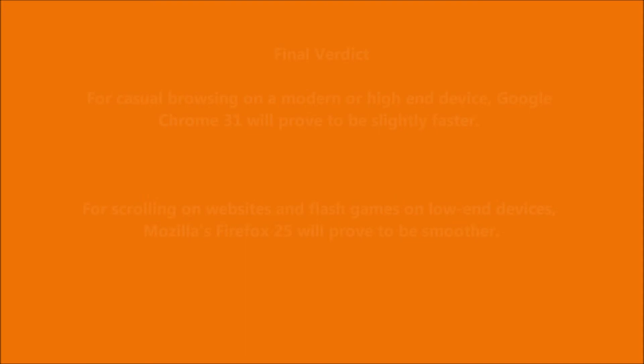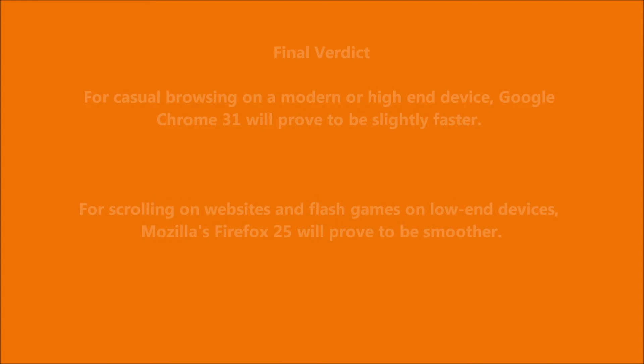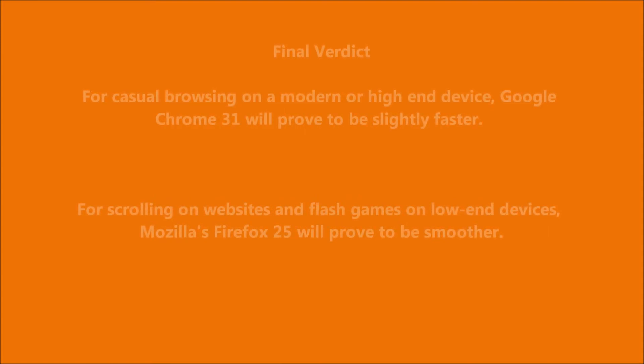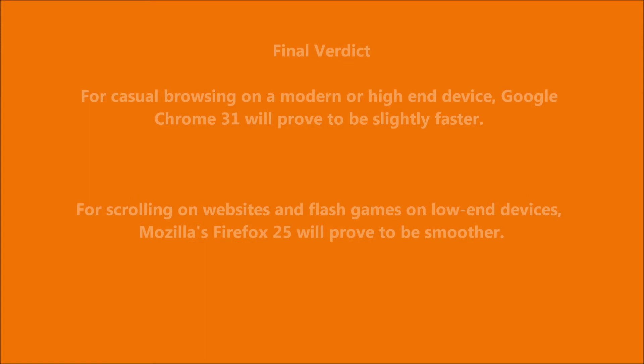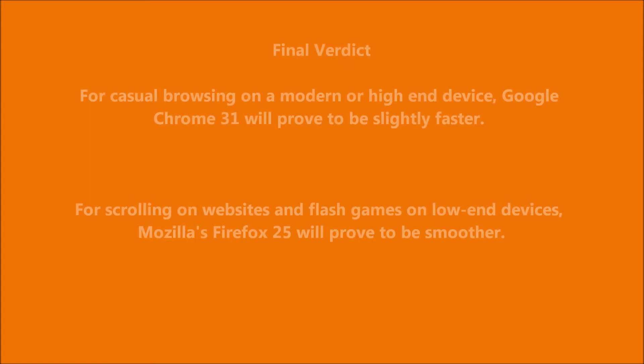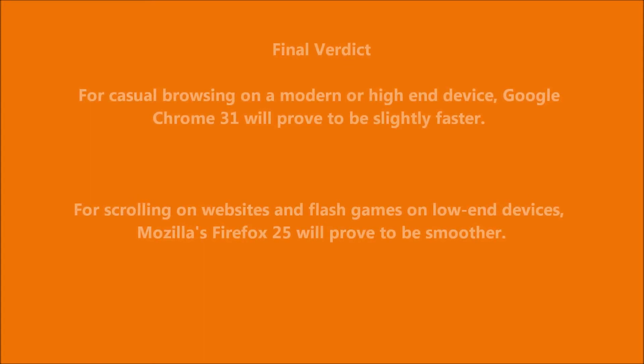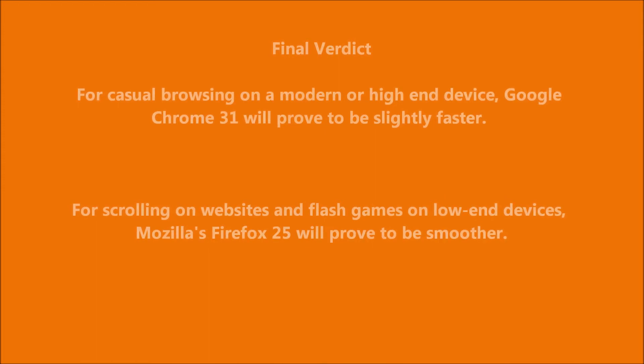The final verdict really comes down to the type of PC you have and what you do. If you have a mid-range or high-end PC, Google Chrome is probably the best option for you because both browsers perform very well when loading web pages, but Google Chrome, as you saw in the tests, does perform better.